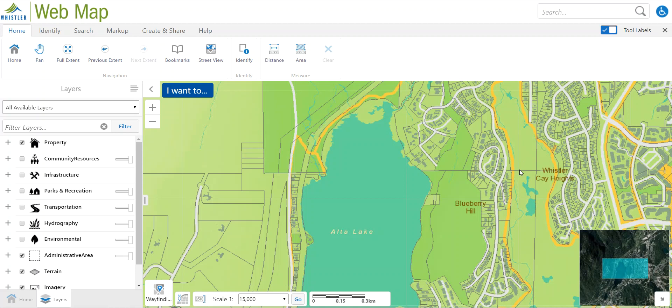So that's it for some of the basic functionalities of the new GIS web map viewer available for the Resort Municipality of Whistler. Thank you for watching.